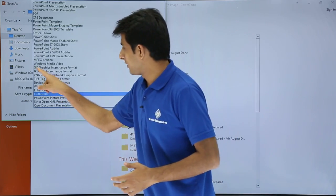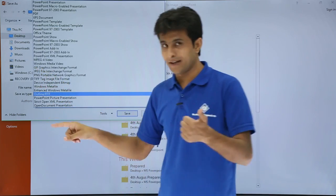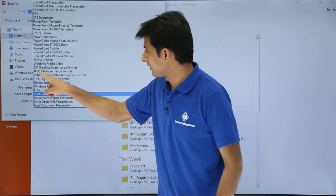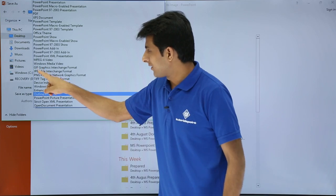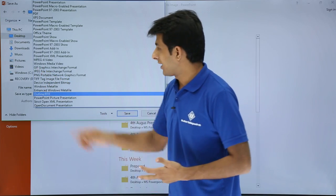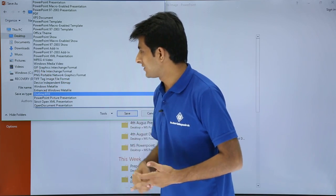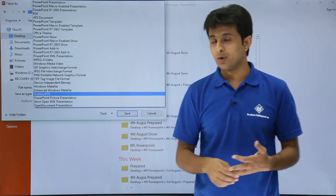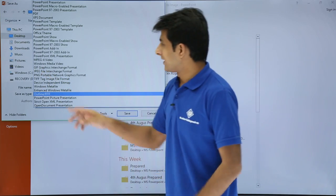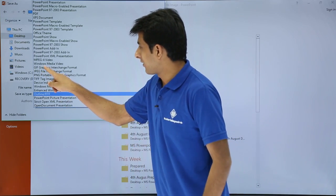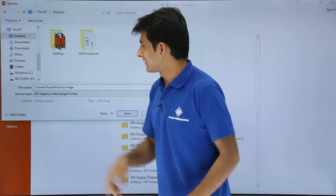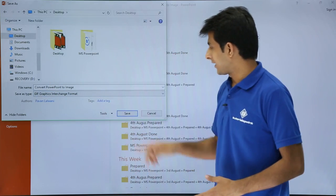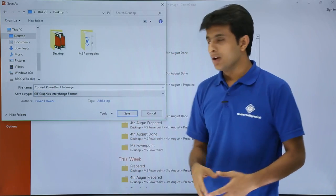If you see here, there is GIF. If you observe here: GIF, JPG, PNG, and the fourth one is TIFF. I'll select here as GIF. I'll select the GIF and I'll click on Save.